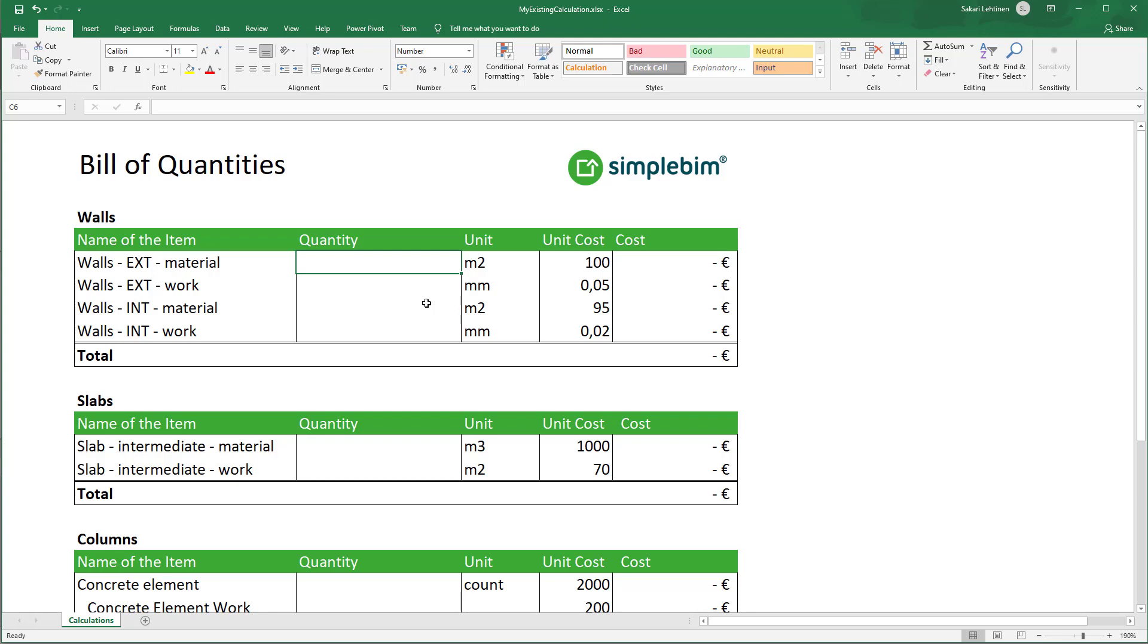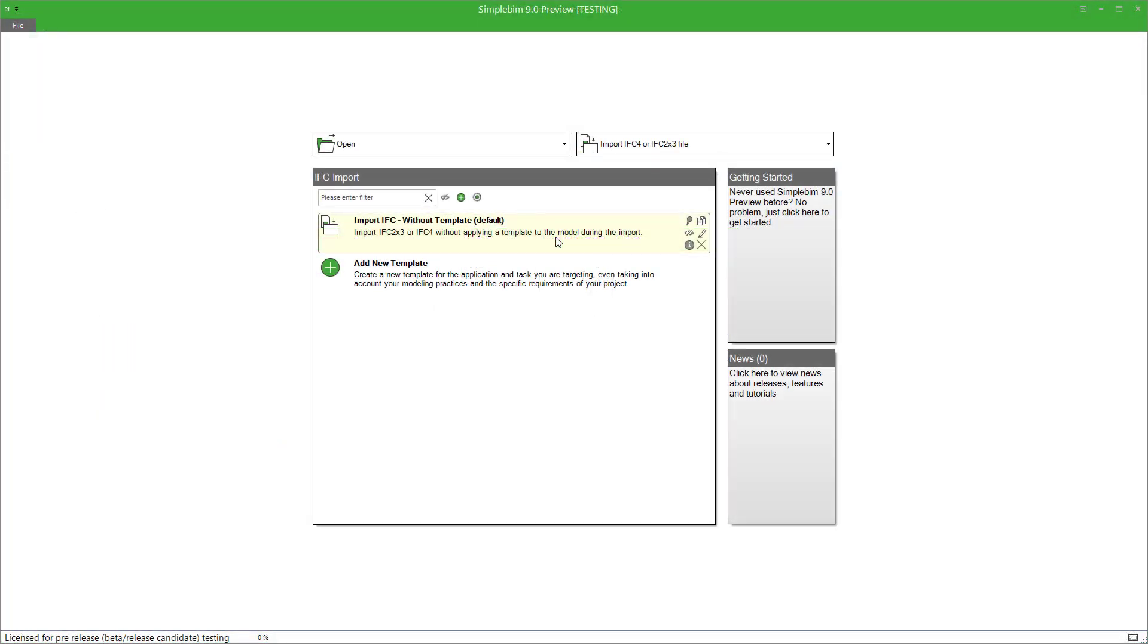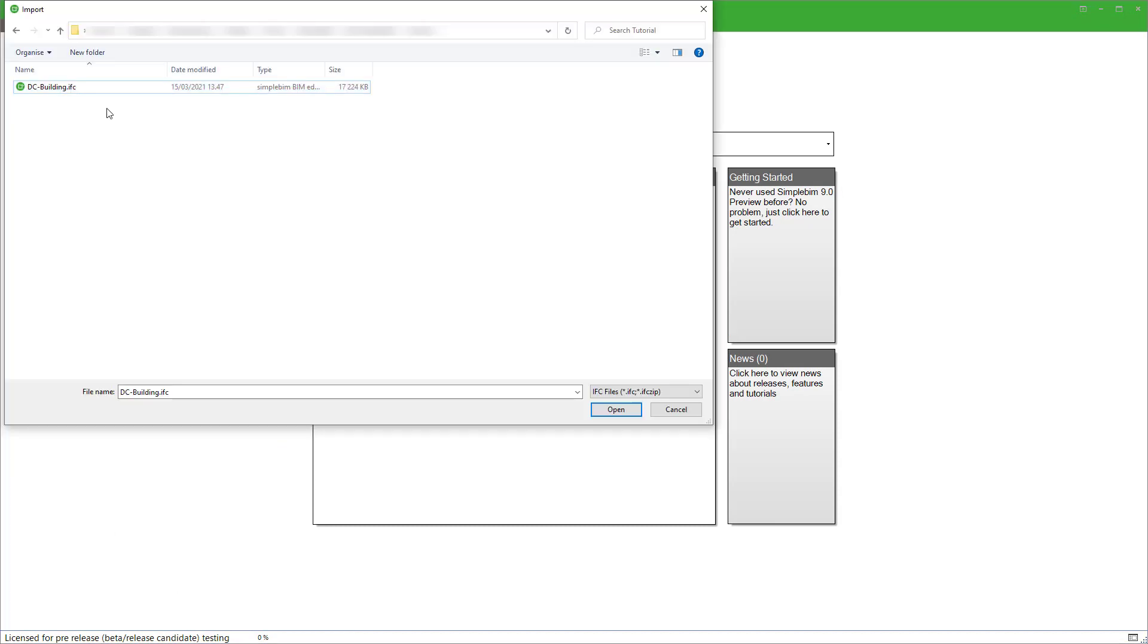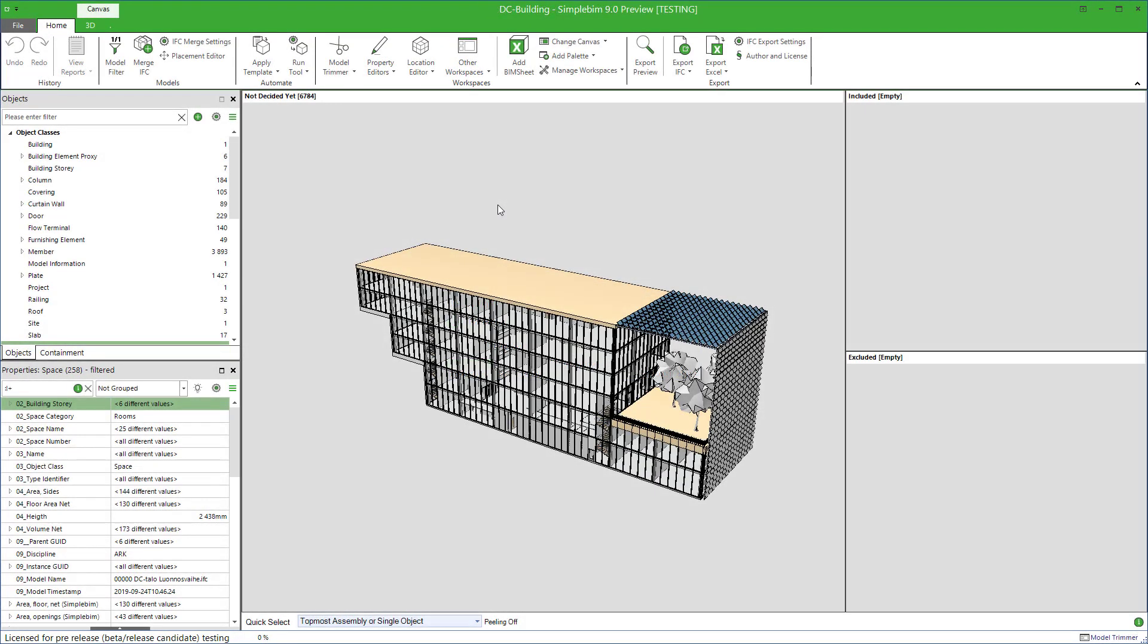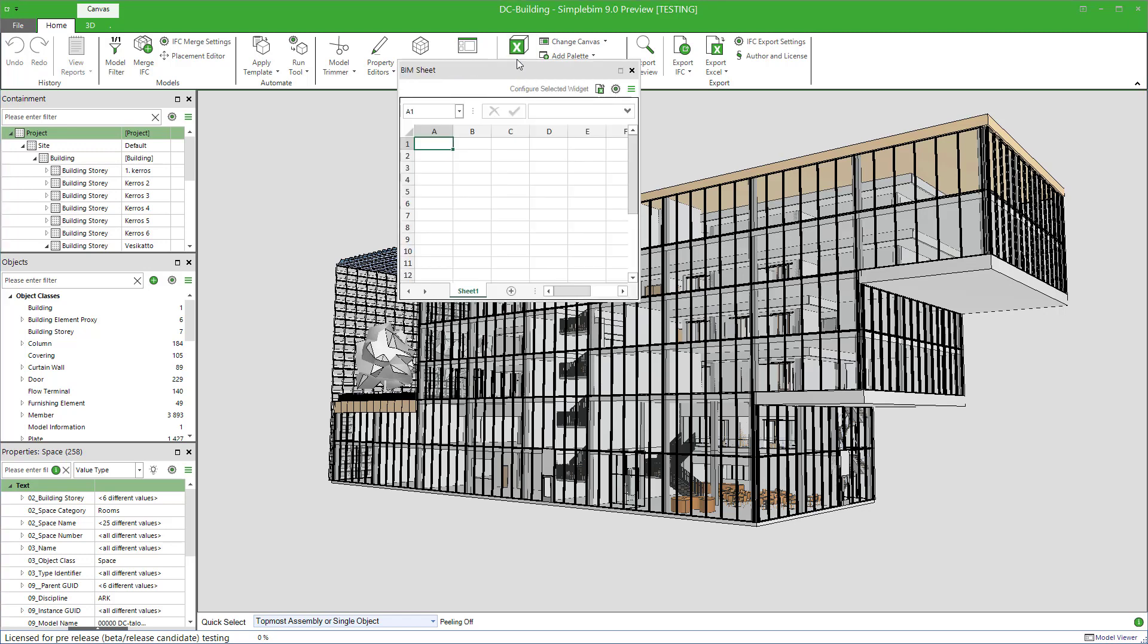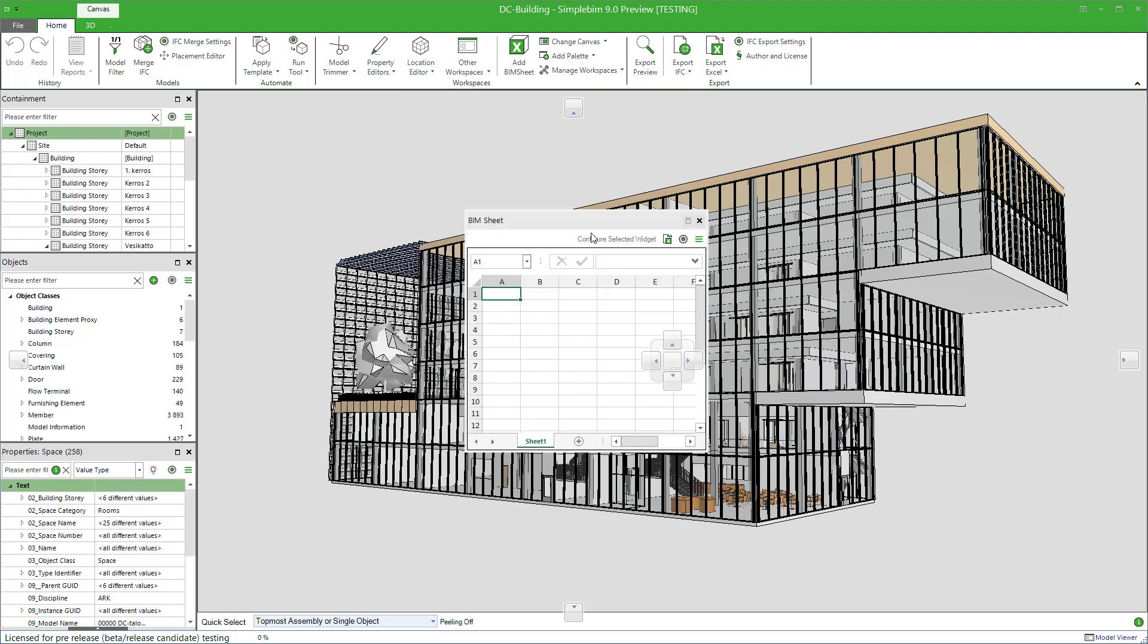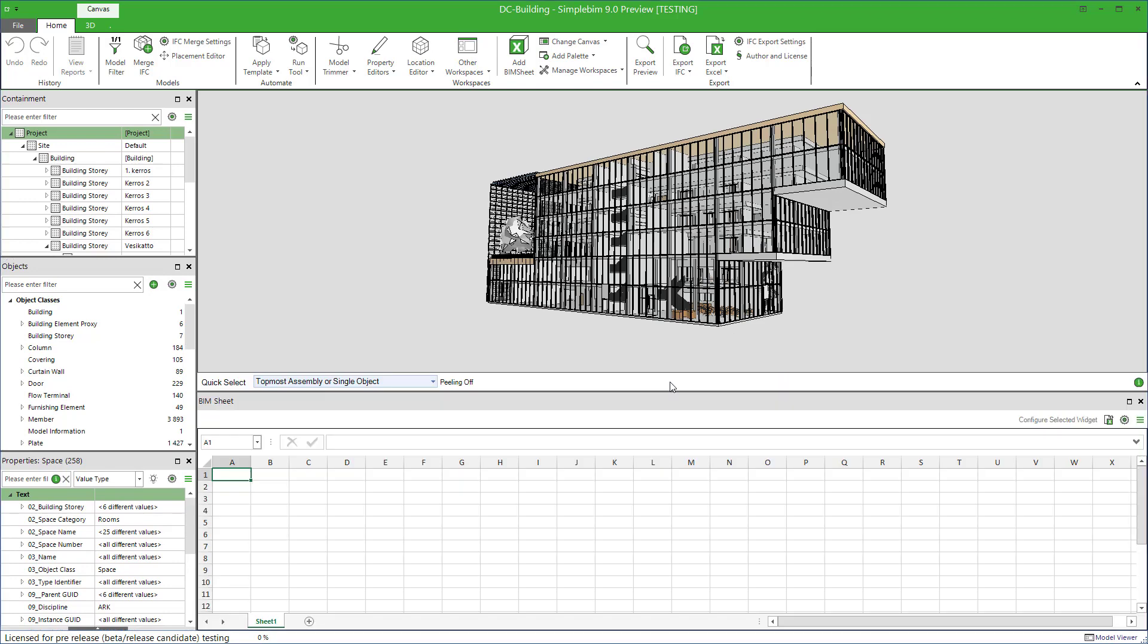You should also have an IFC model available, or you can use one of our sample models. Anyways, open your model in simple BIM. You might want to go to the export preview workspace here. If you don't yet have BIMsheet visible, you can add it to the workspace from the ribbon like this. Just dock it wherever you like.